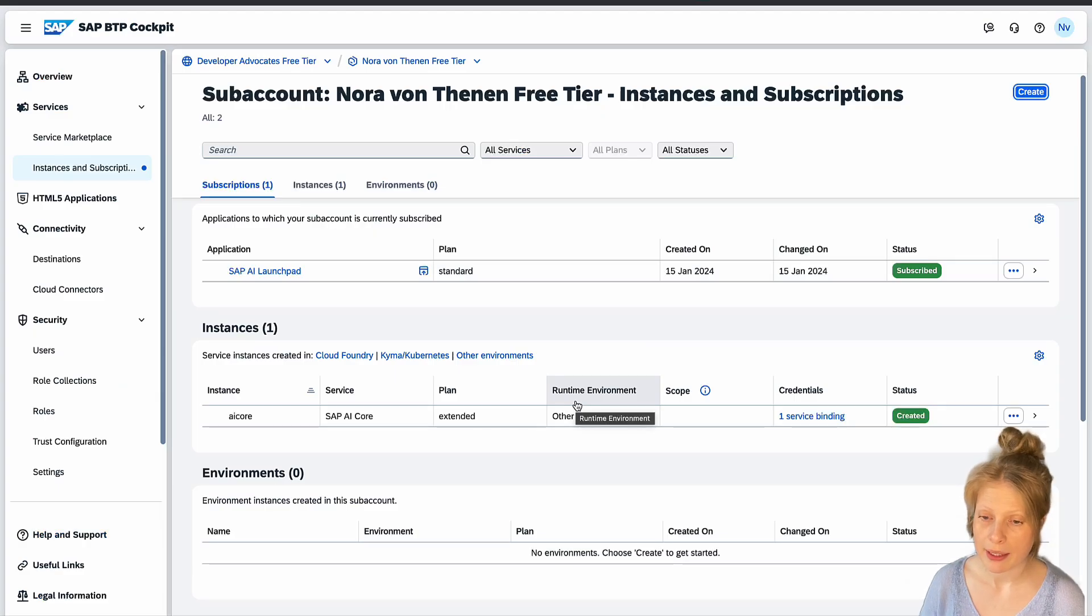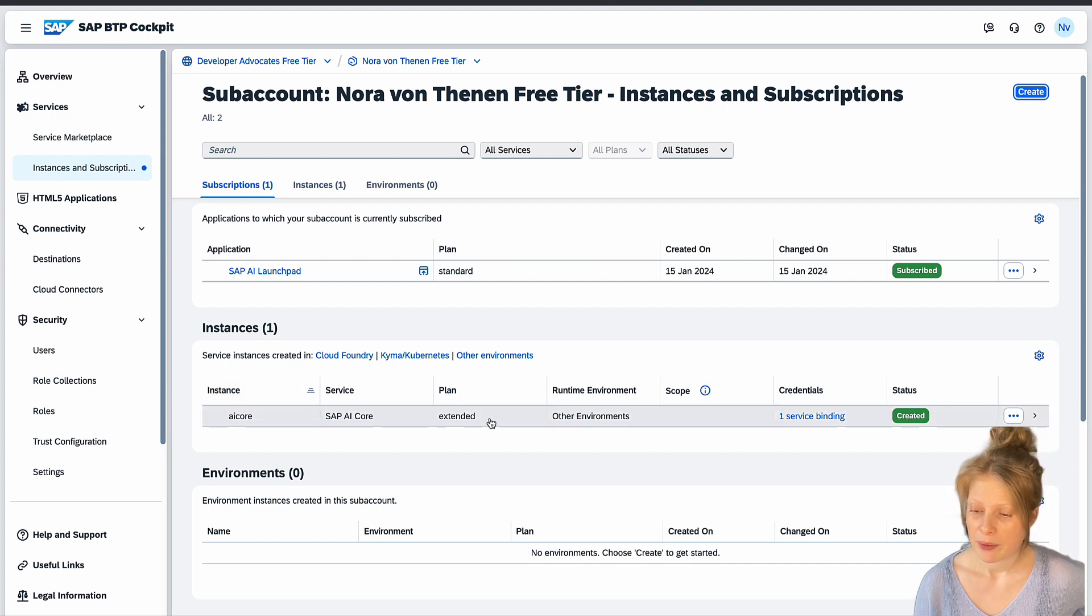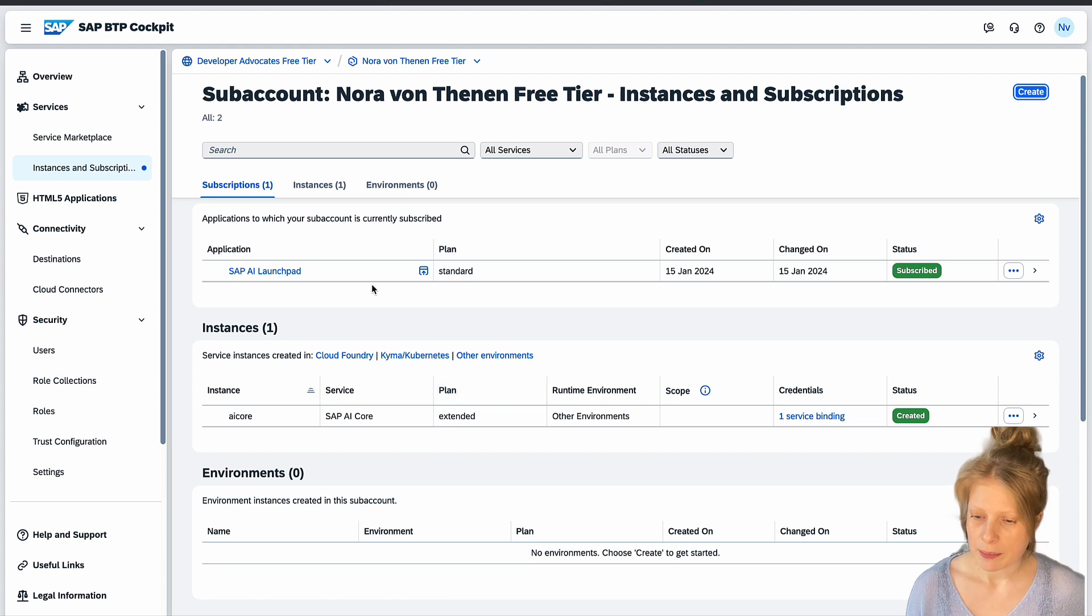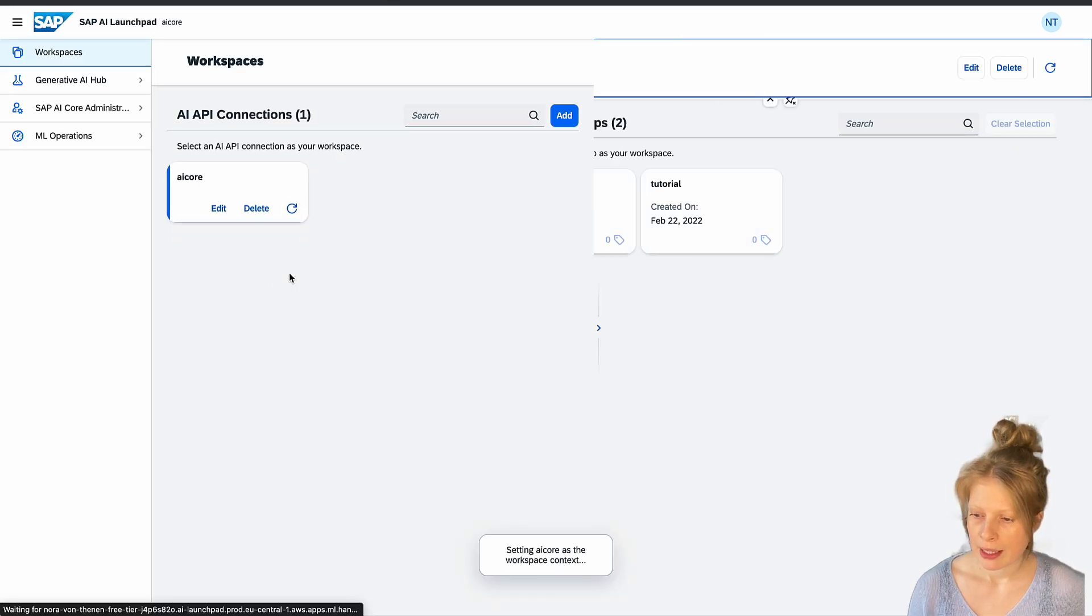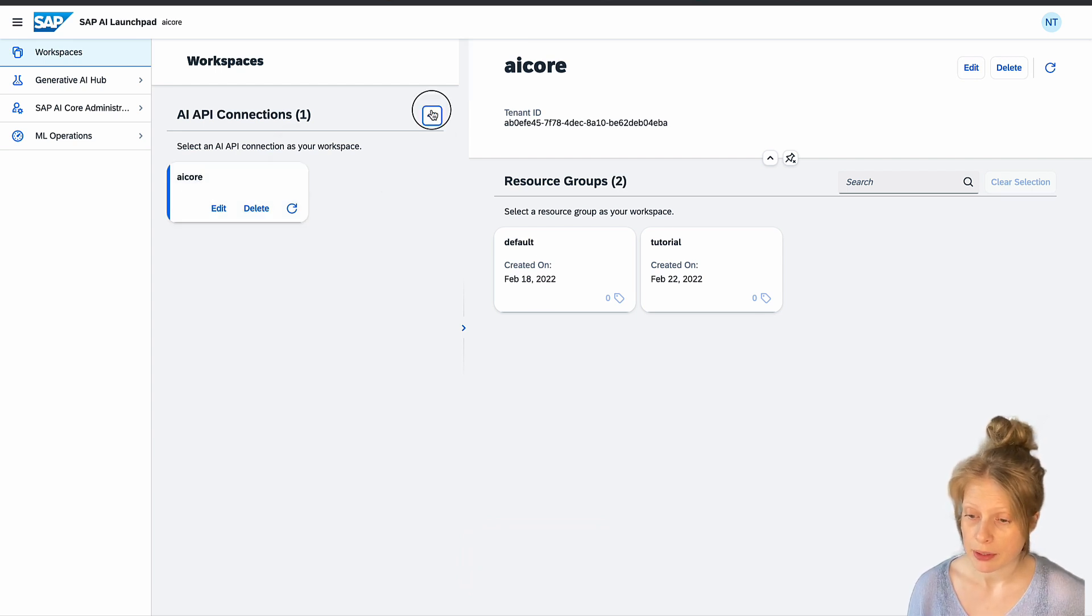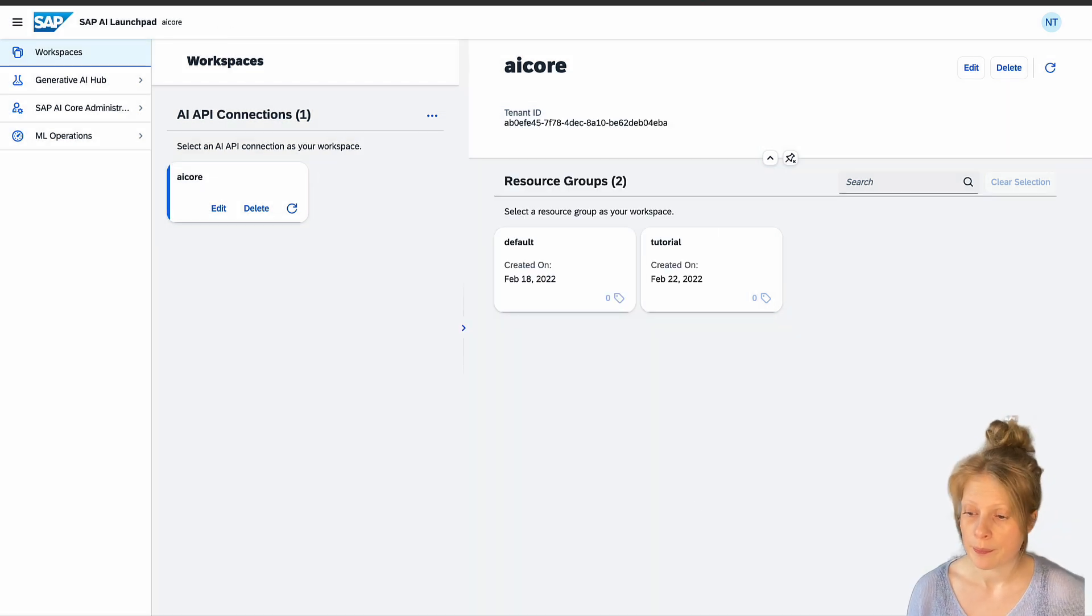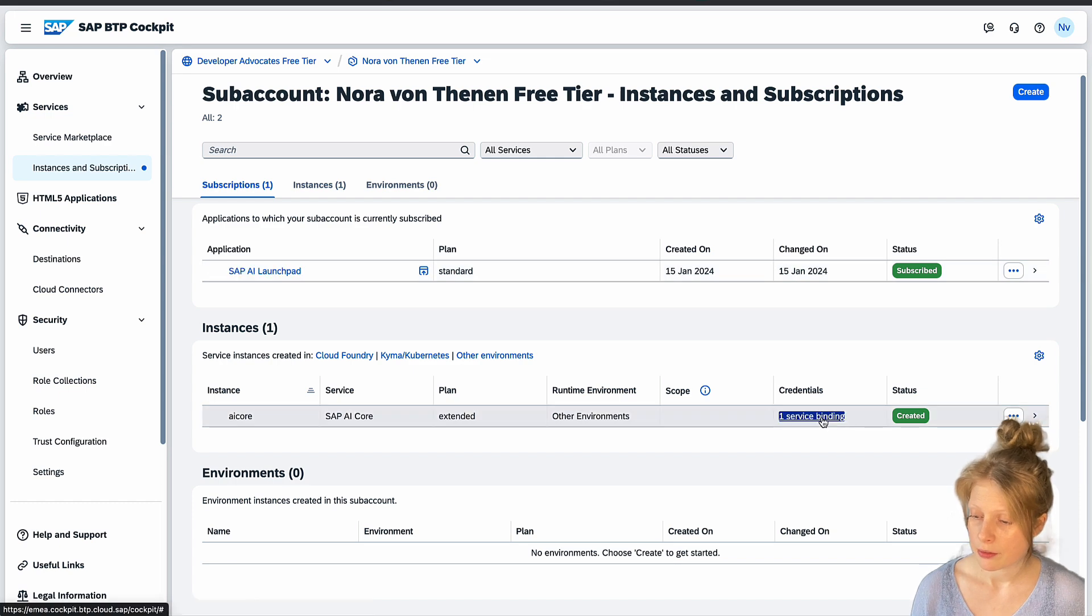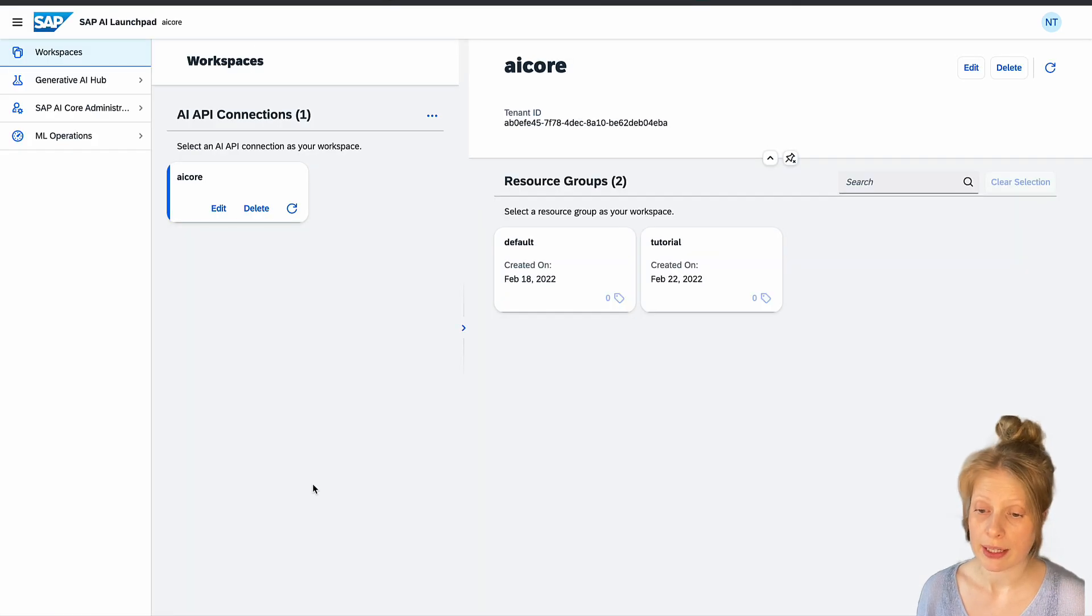So here we are in my SAP BTP cockpit. As you can see, I have an instance of AI Core with the extended plan, which is important if you want to use the generative AI hub. And I have a subscription to the SAP AI Launchpad. So let's just open that. Here you can already see that I already connected my AI Core instance. Otherwise, you can just upload your service key here and add a new connection. The service key you get from the service binding here. You can just download it and then upload it in your SAP AI Launchpad.